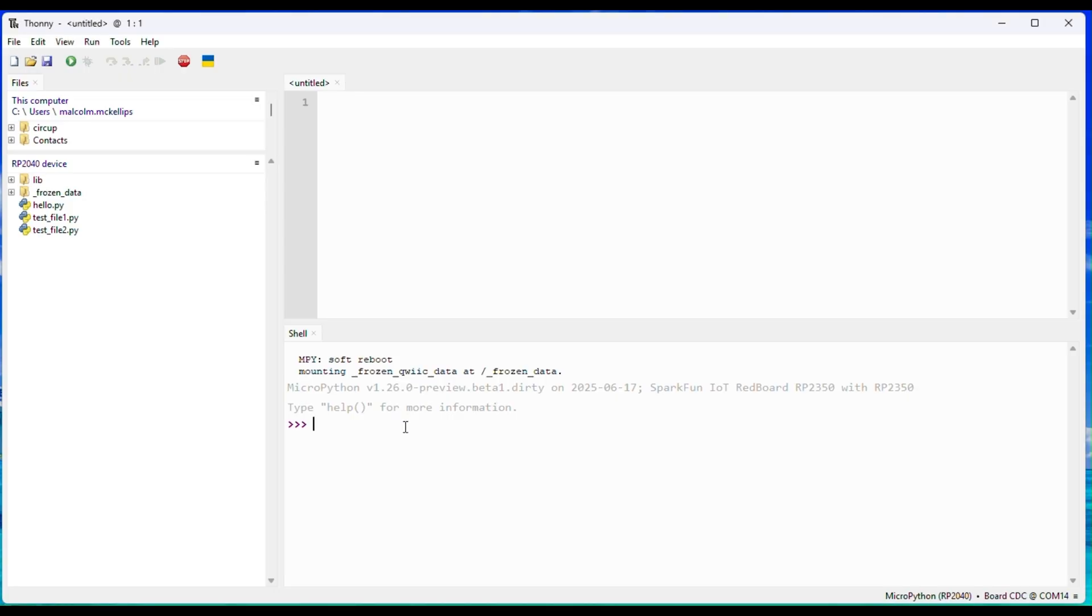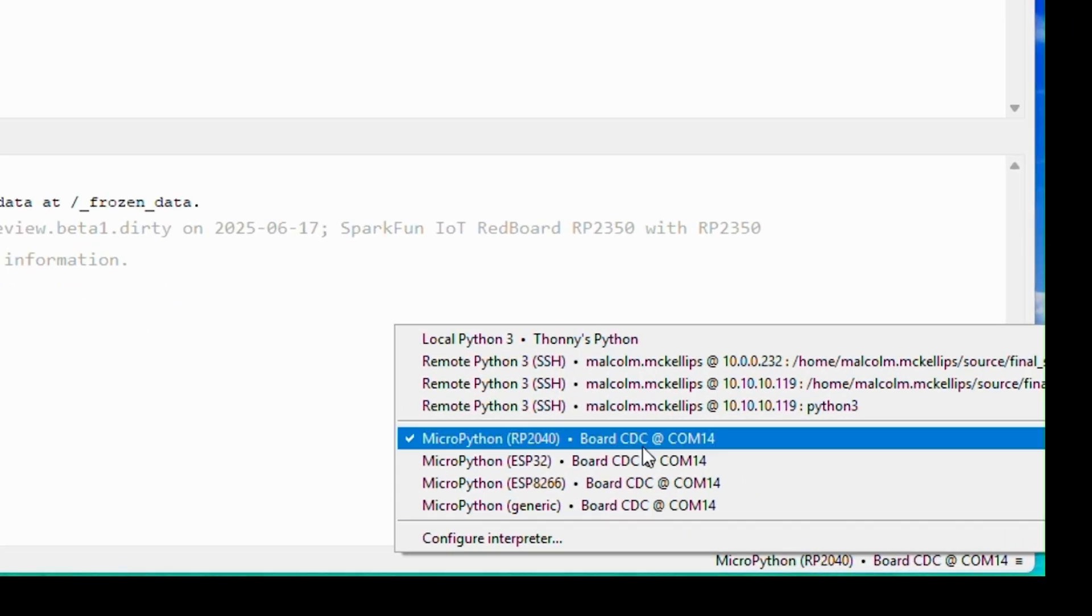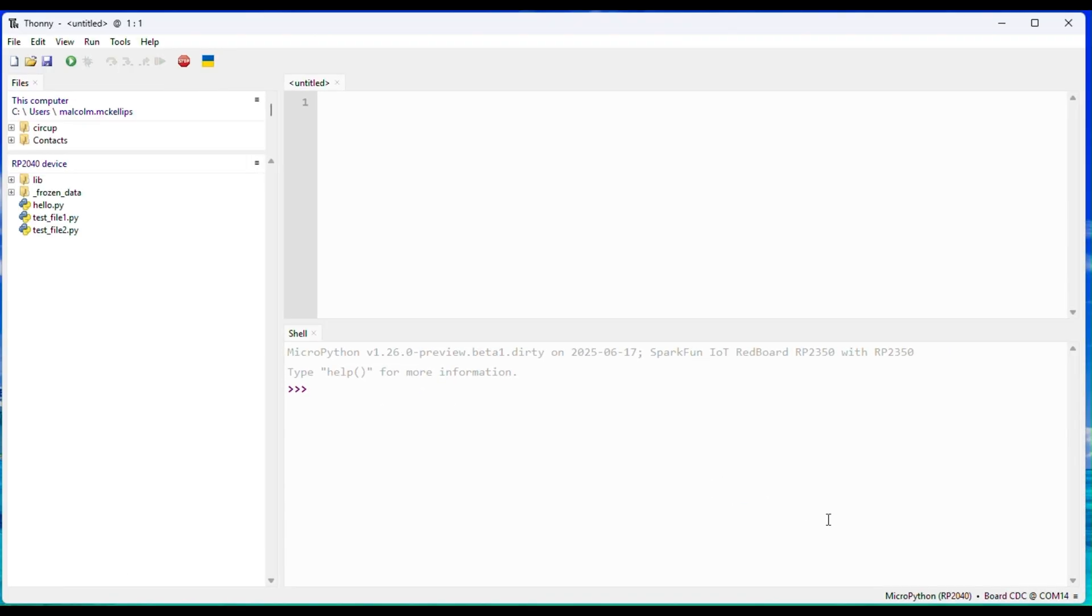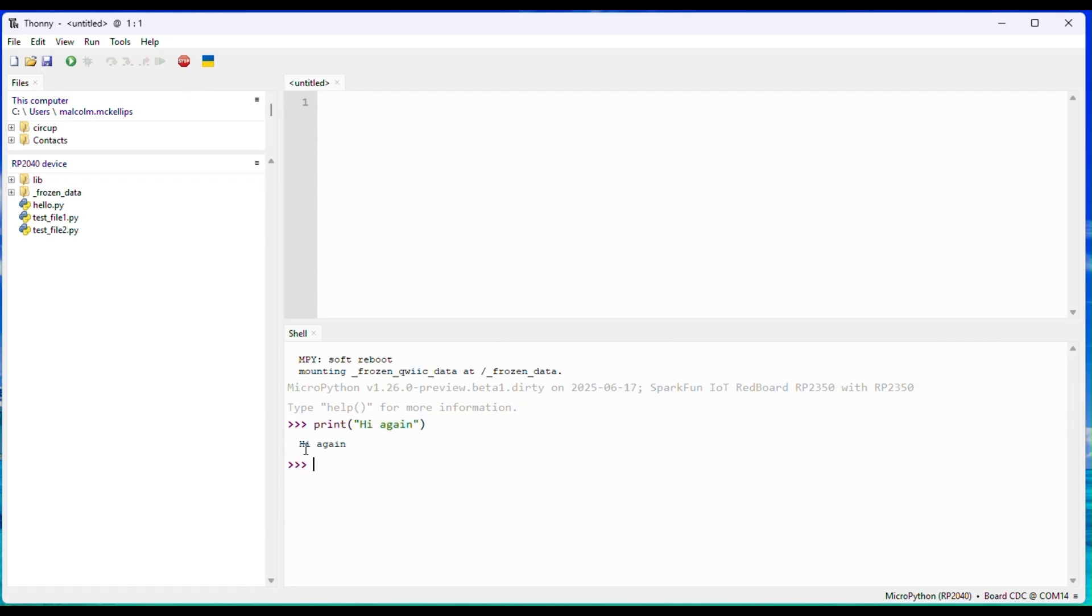Select the board connection at the bottom right of THONI or in Run Configure Interpreter. Then you can click the stop sign at any time to reconnect to your board and perform a soft reboot, and you will gain access to the REPL in the Shell tab.